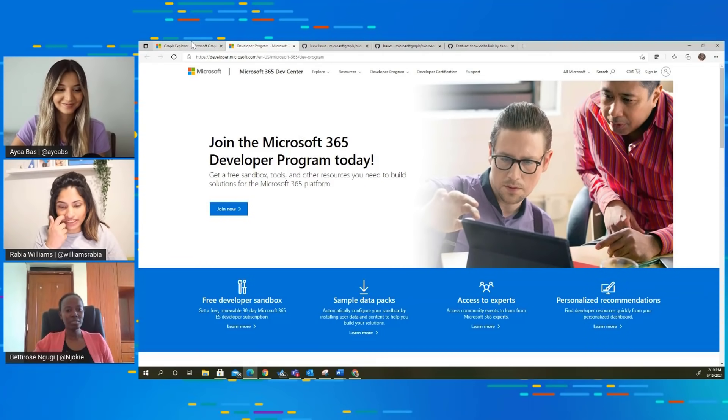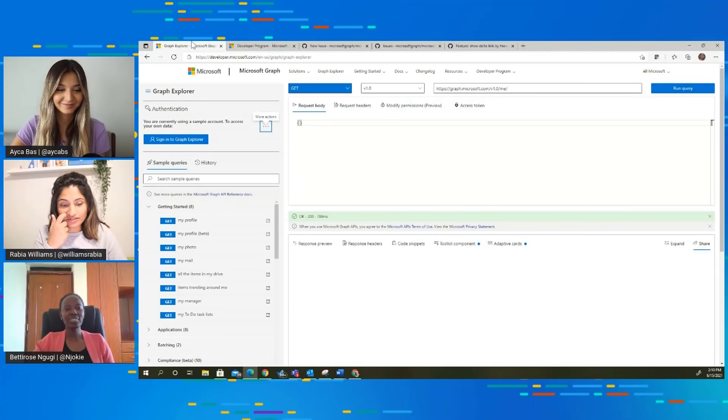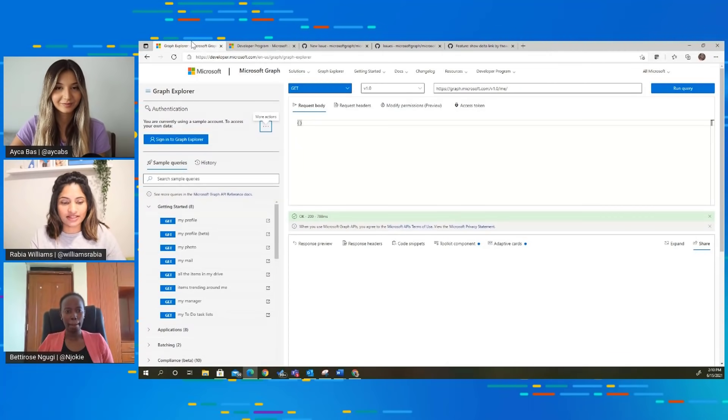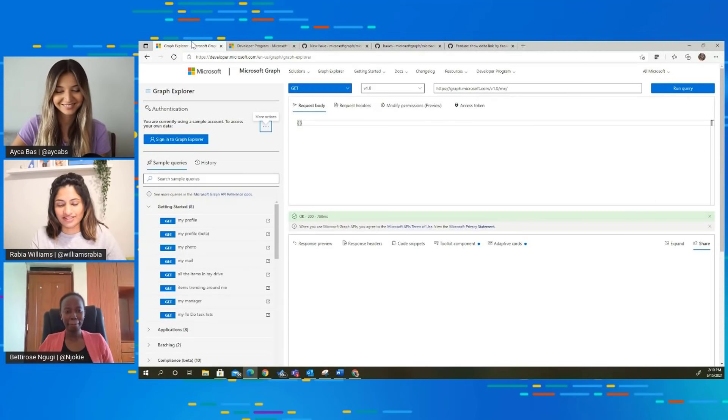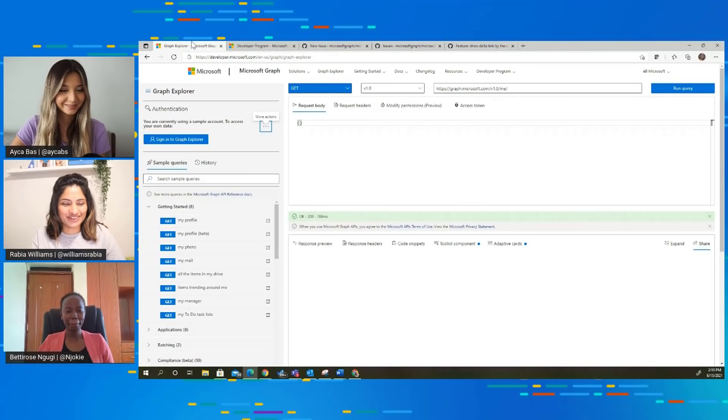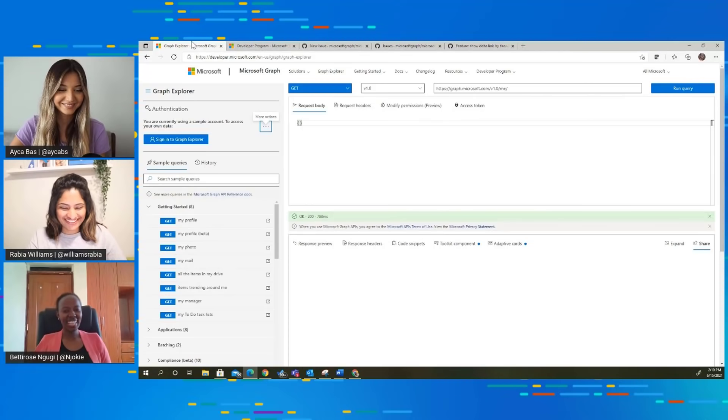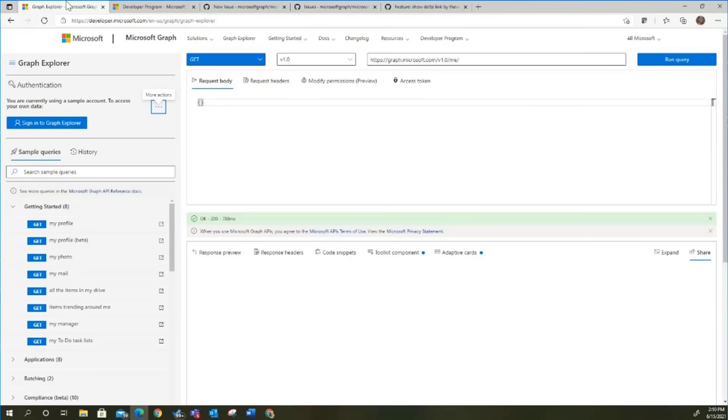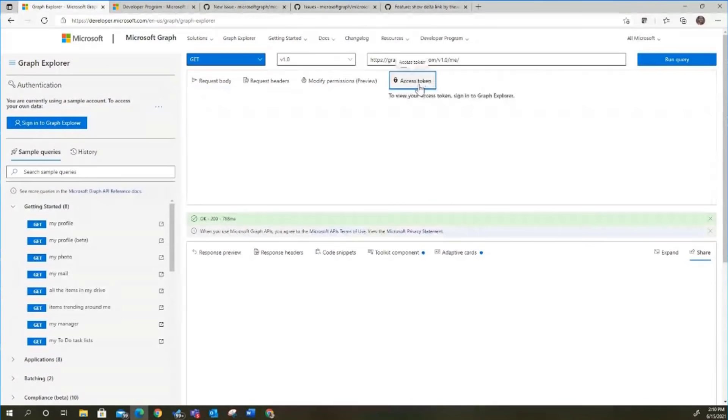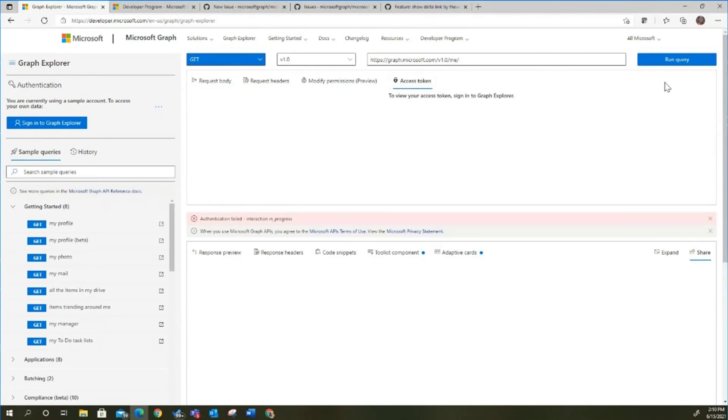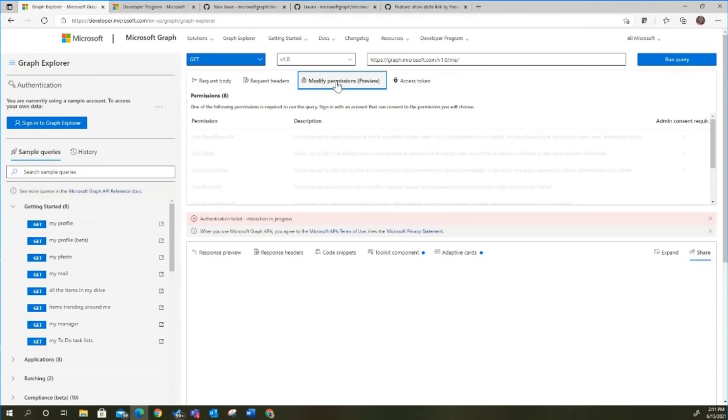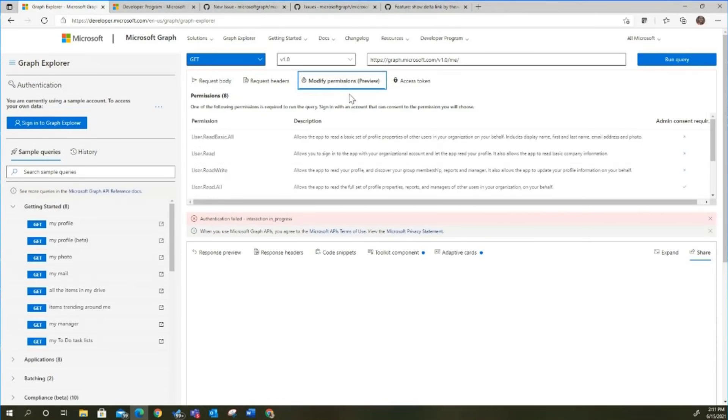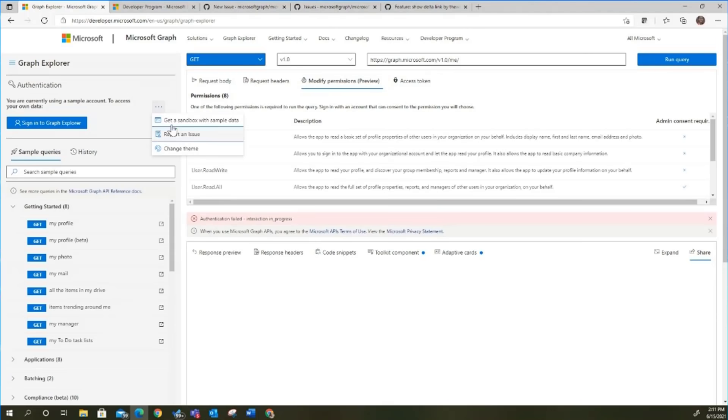Thank you. There are so many more features with the access token. If you wanted to see the access token, you can sign in and actually see the access token that you're working with. The modified permissions. We have permissions in two places. The modified permissions tab and these more actions. Once you're logged in, you will also see the select permissions.